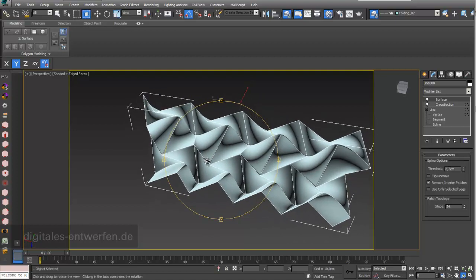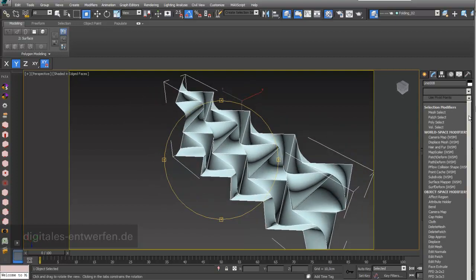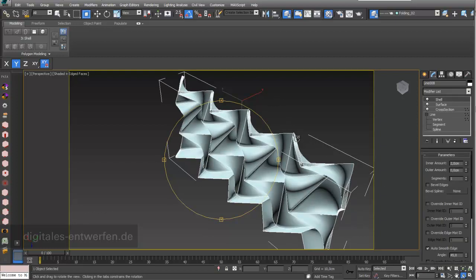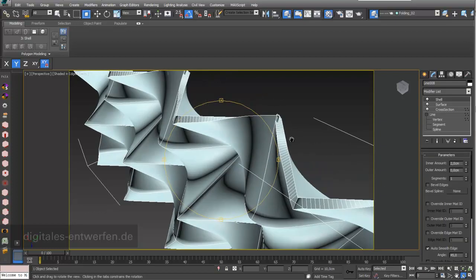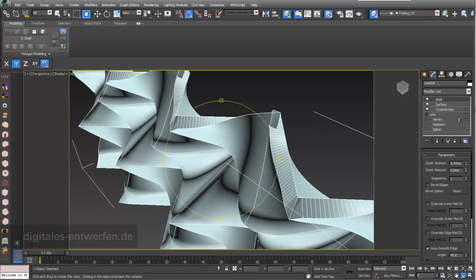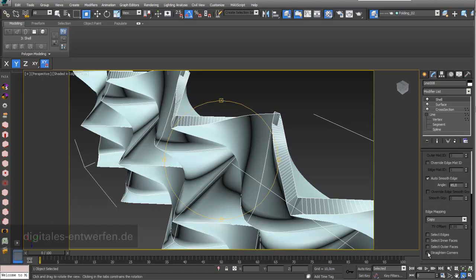Finally you would like to give this whole shape some thickness. If you just take the Shell modifier, it doesn't look great — you can see it's a little bit twisted around the edges, and the bigger the amount, the worse it gets. Even using Straighten Corners doesn't make a big difference.